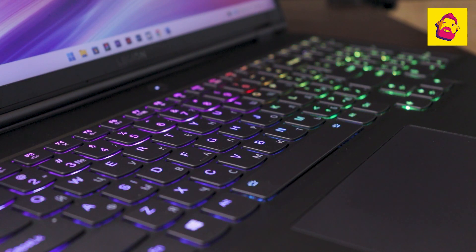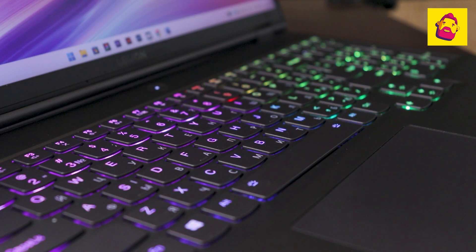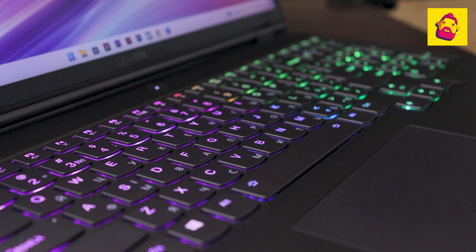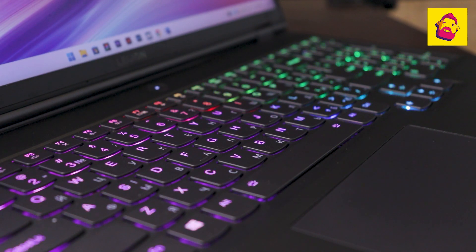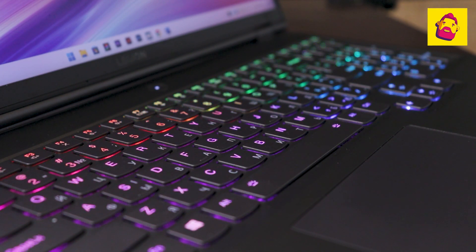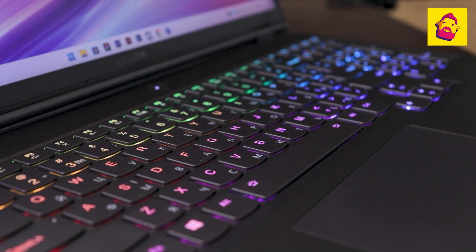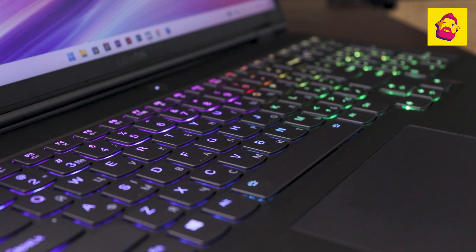And due to the fact that the manufacturer did not freak out with the layout like some others. The keys of the 7, unlike, for example, 5 Pro, are not black, but in the color of the case. Therefore, the fat from the fingers on them is not so noticeable.